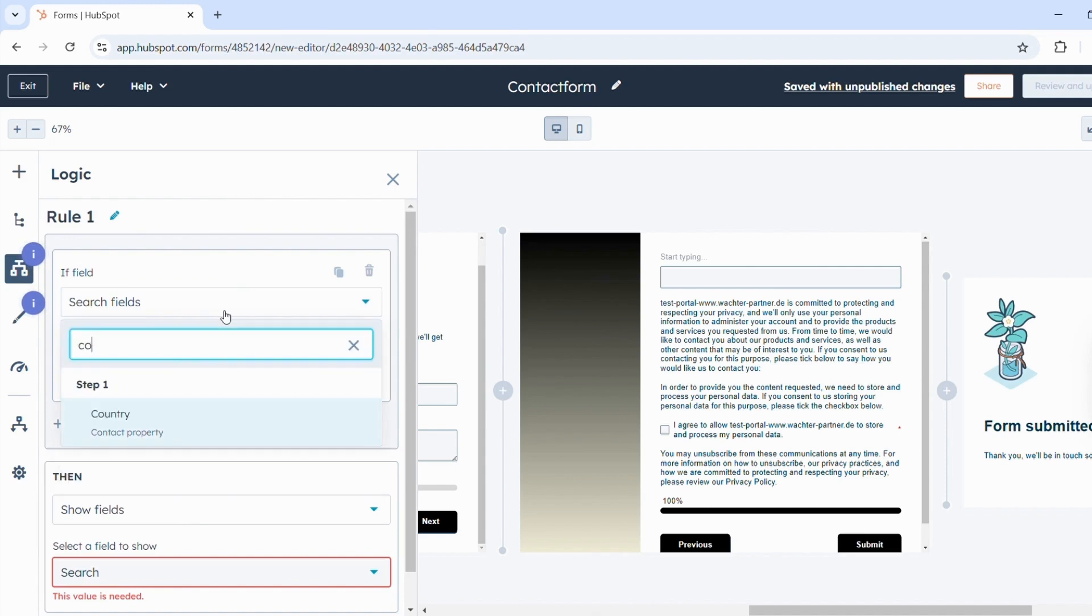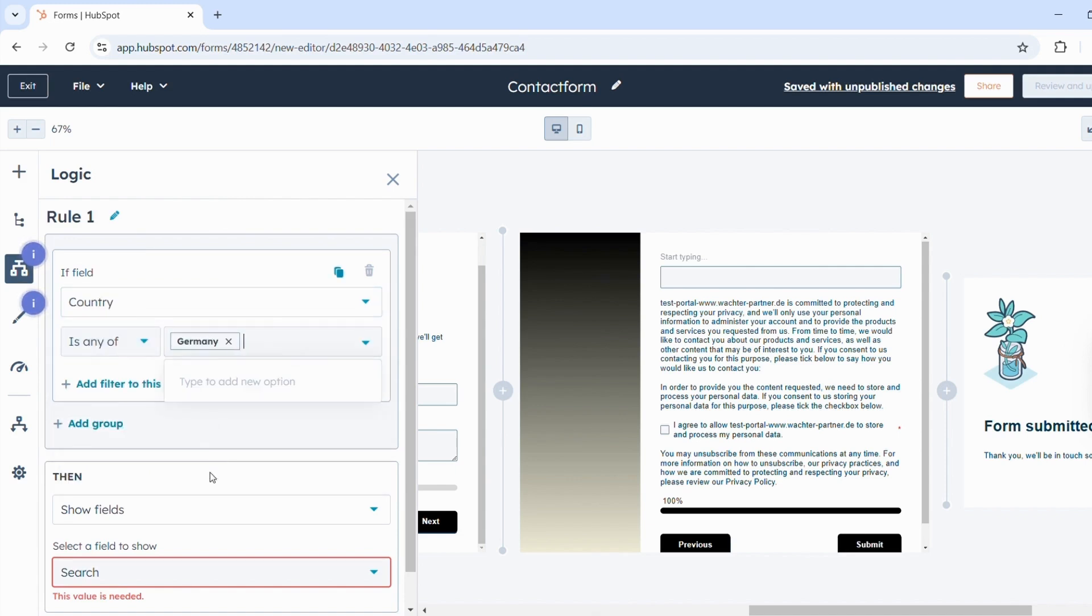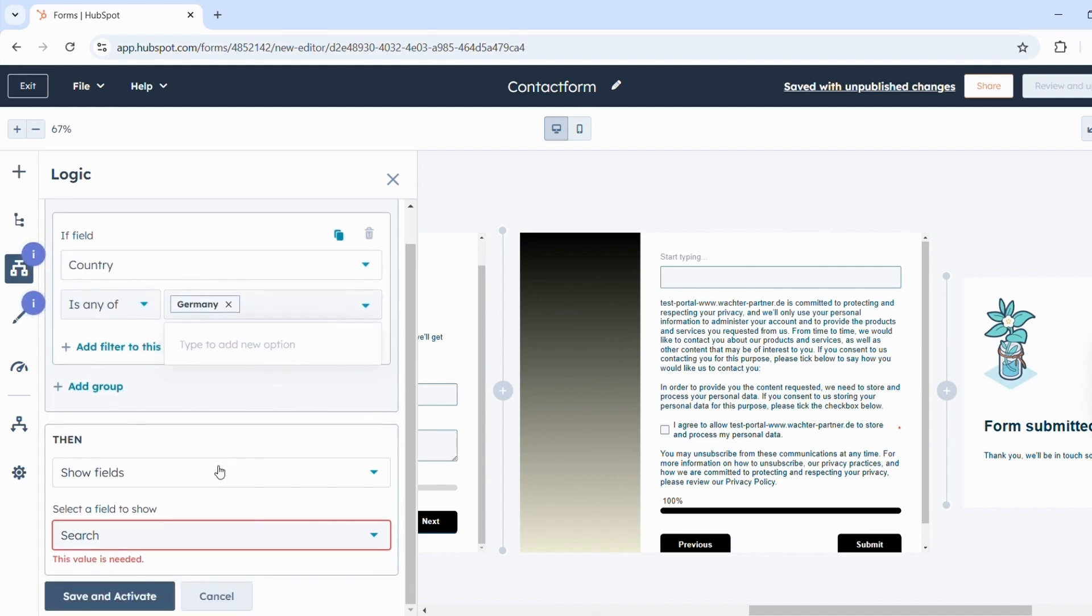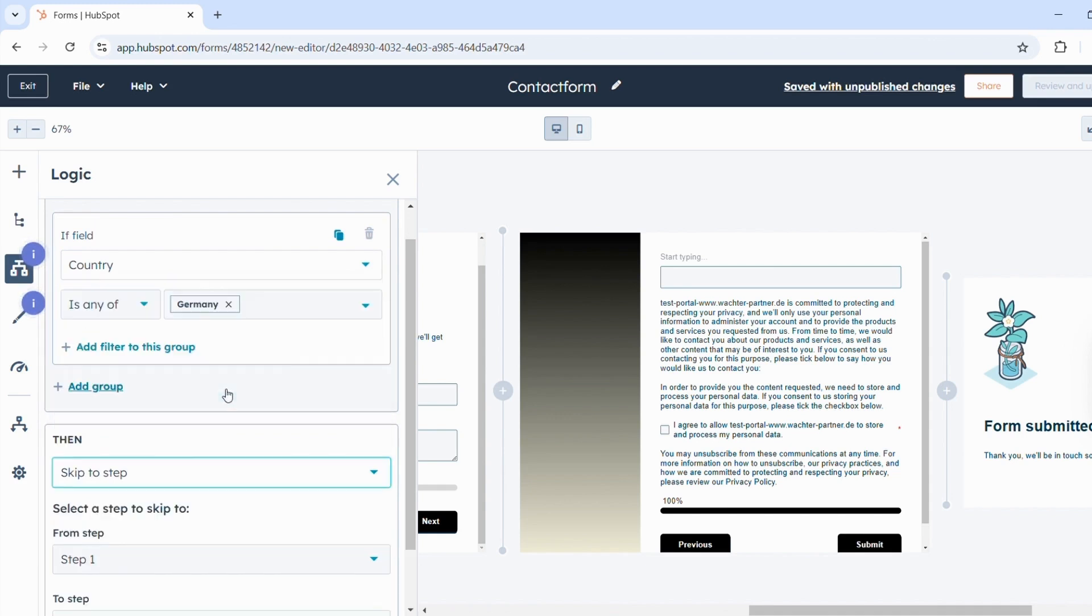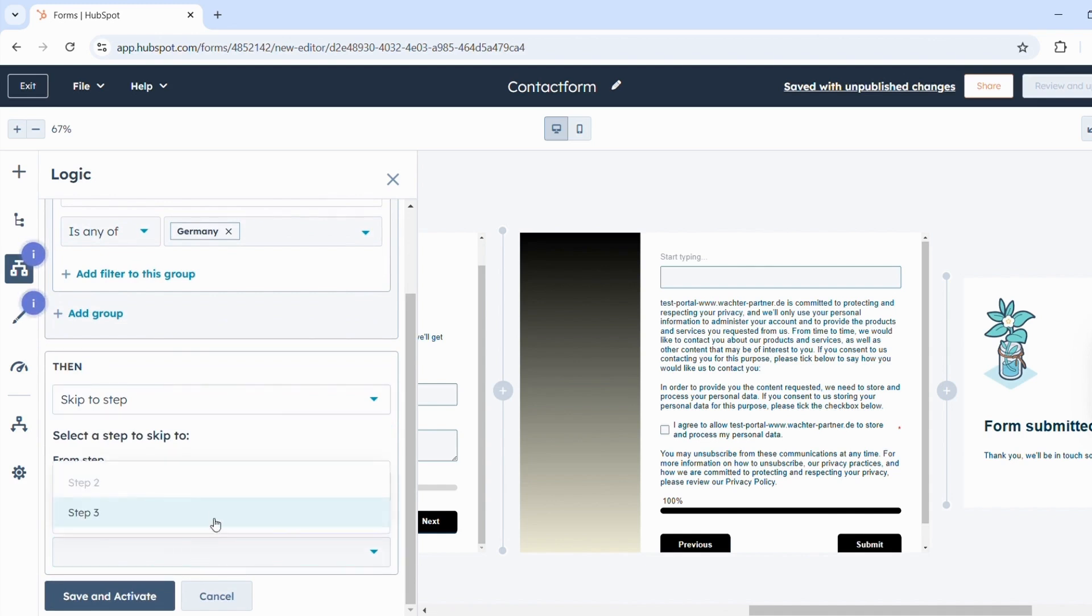For example, if Germany is selected as the country, then fields can be shown, fields can be hidden, or it can jump to another step in the form. Here for example, you can simply jump directly from step 1 to step 3.